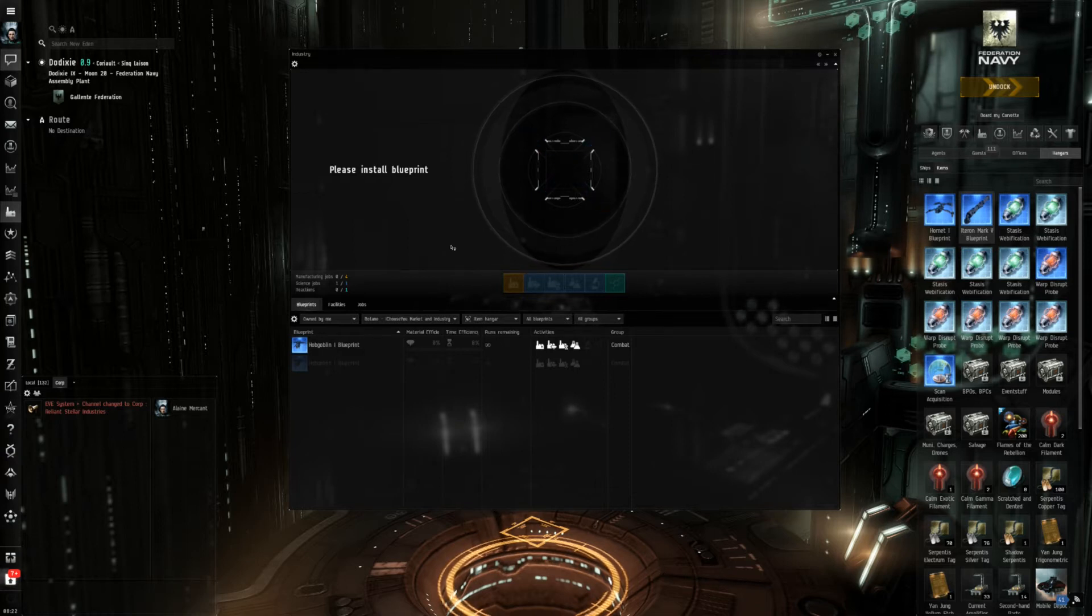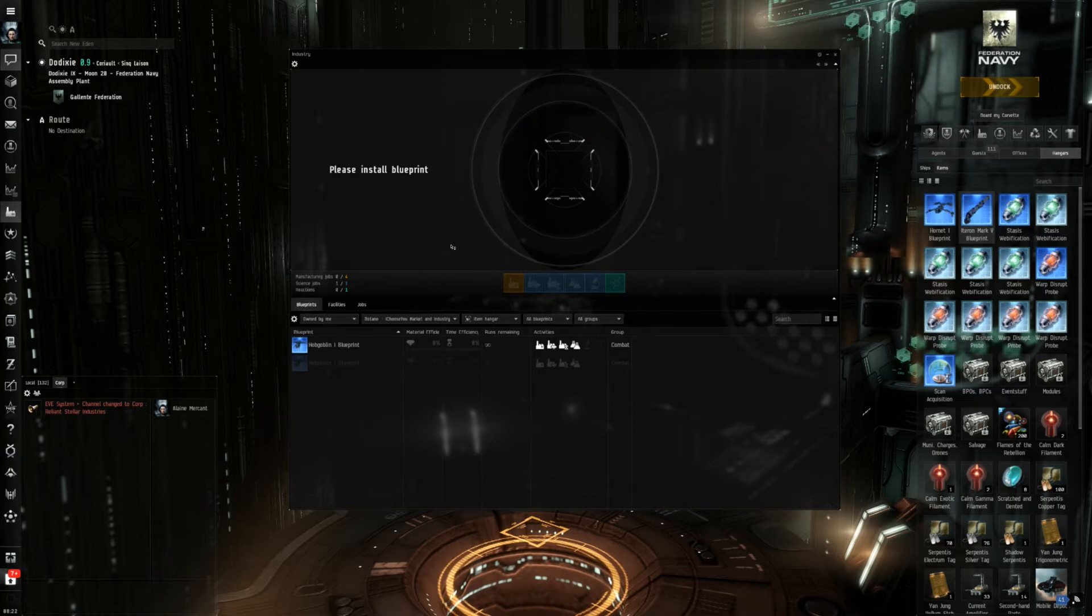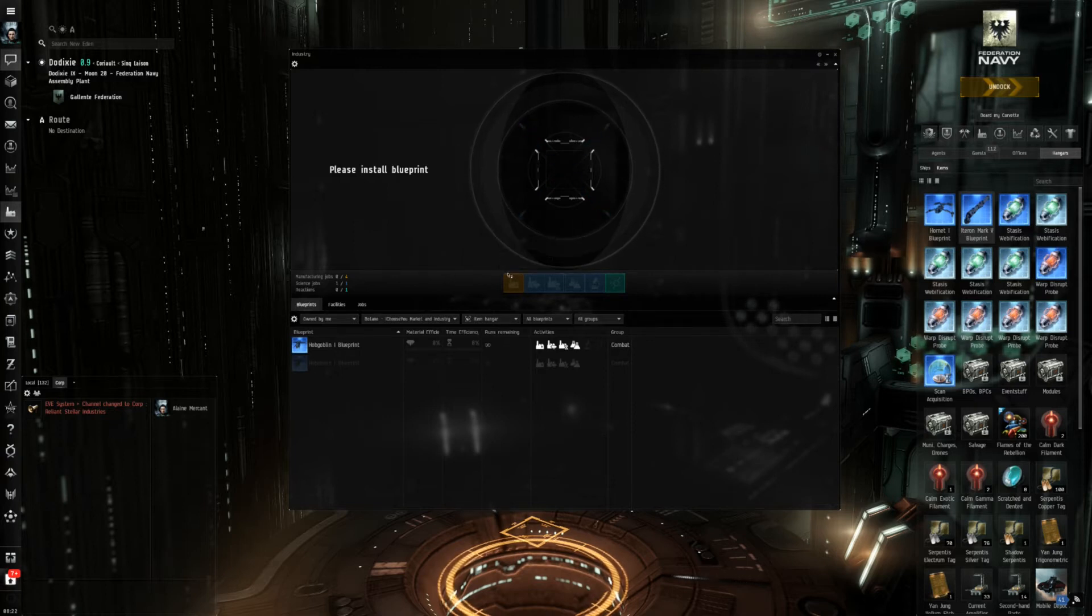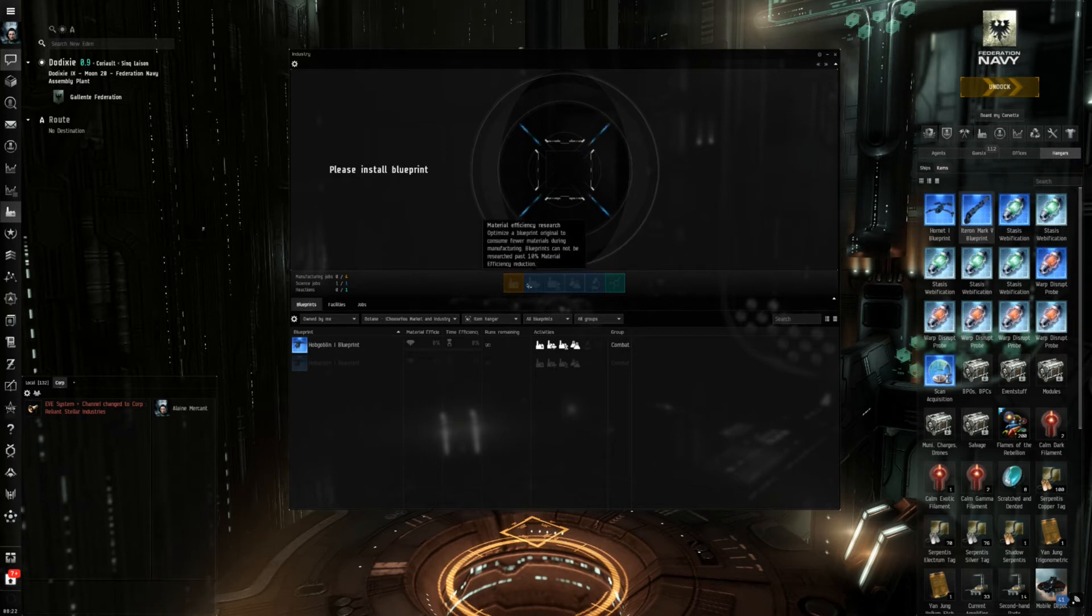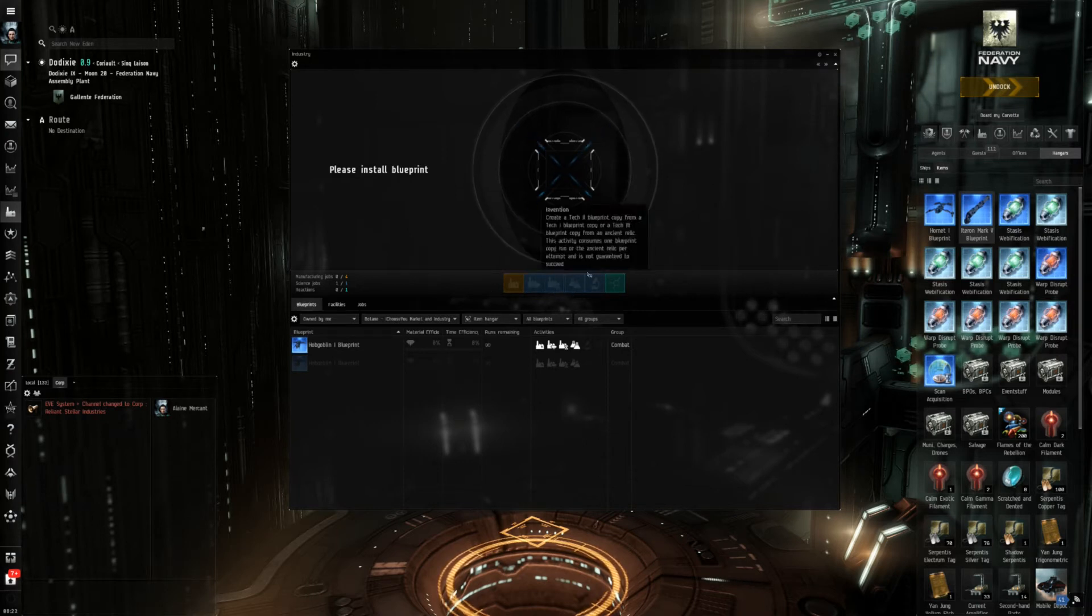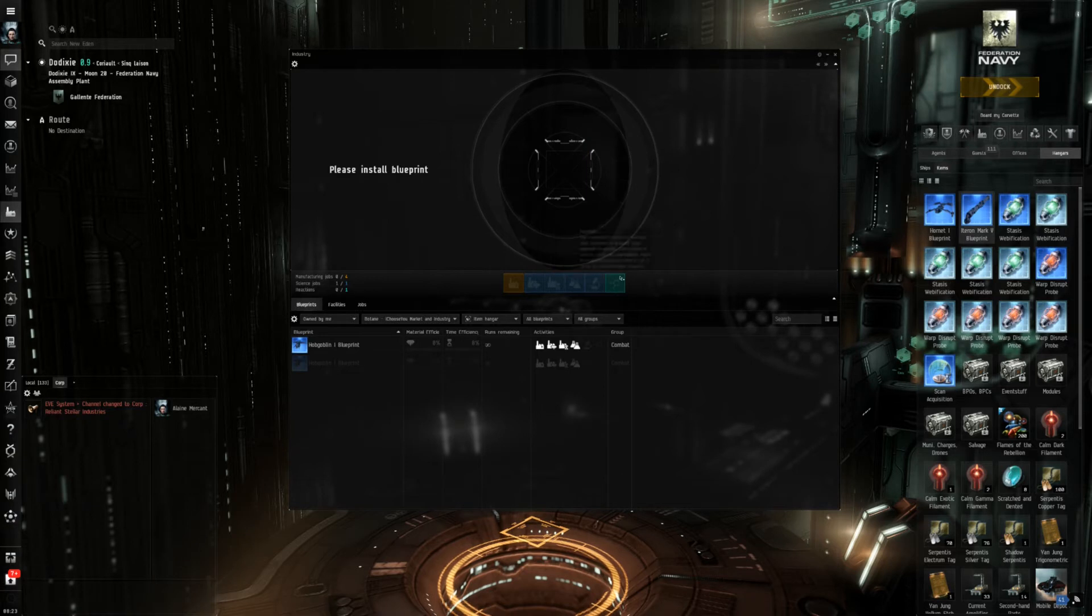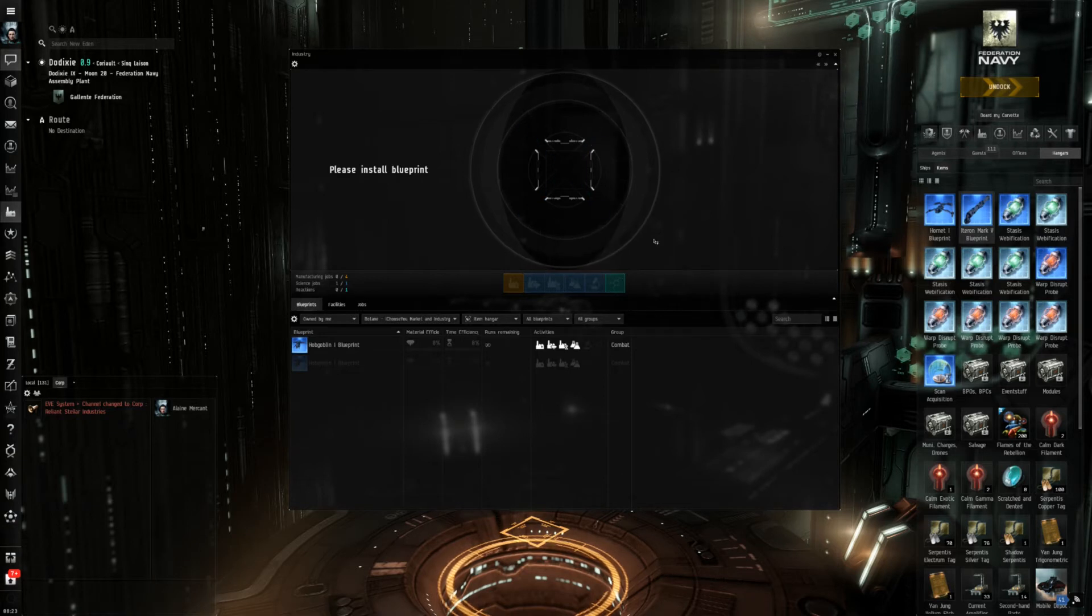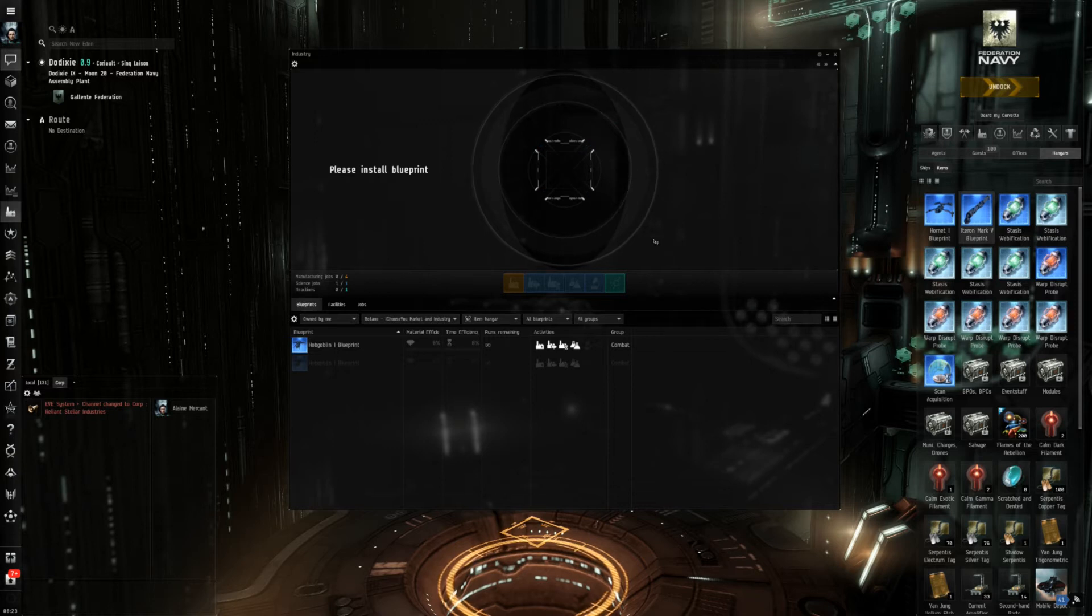There you can see a lot of tabs which are grayed out for the moment and everything that's mentioned here in my opinion must be considered industry which is manufacturing of products, research of blueprints, copying of blueprints, invention and reactions and we will cover all these topics in the next episodes.